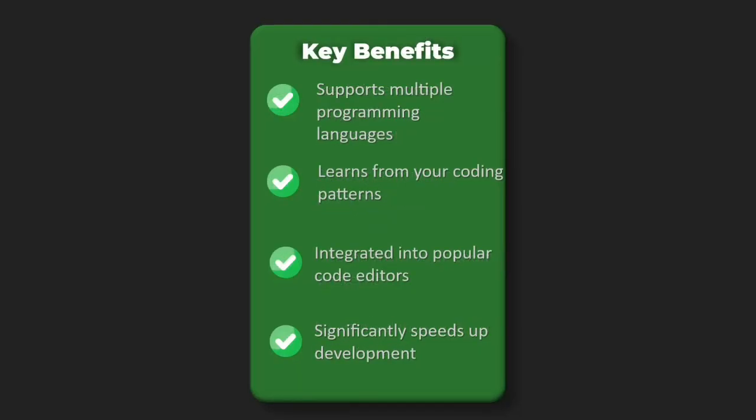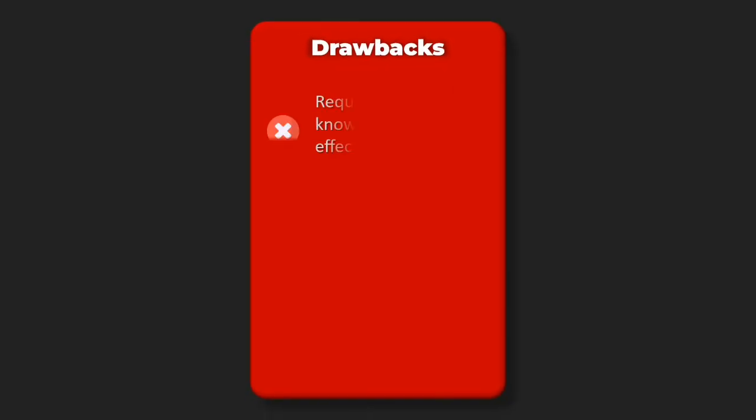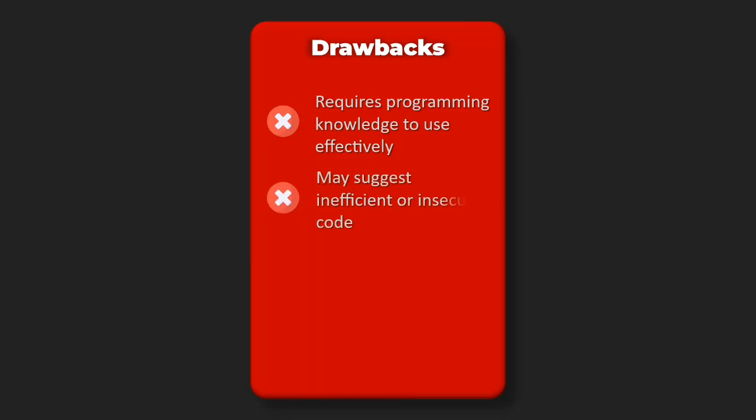Drawbacks: requires programming knowledge to use effectively, may suggest inefficient or insecure code, subscription-based pricing, limited to code-related tasks.